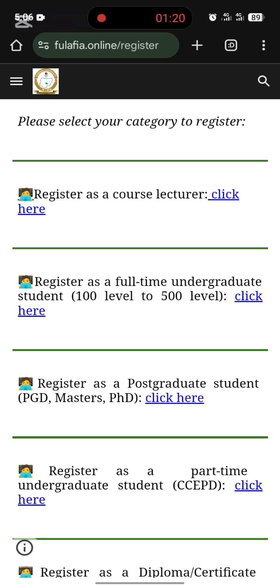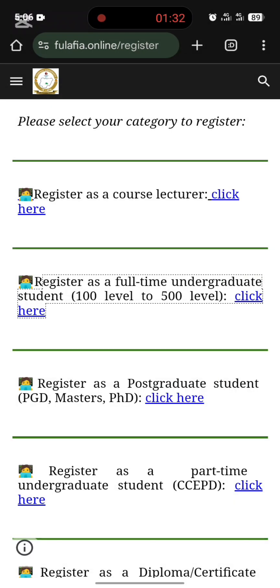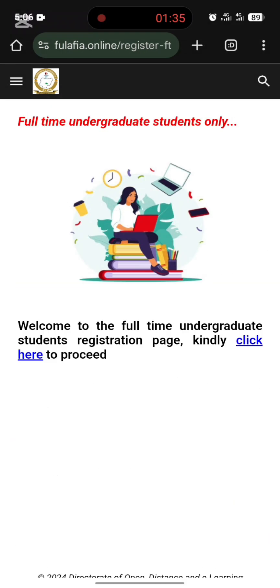You'll see that it says 'Select your categories.' We are going to select your categories. For the purpose of this tutorial, we are going to register as a full-time undergraduate. So you click here to proceed.